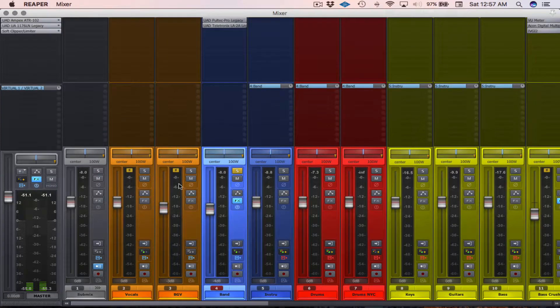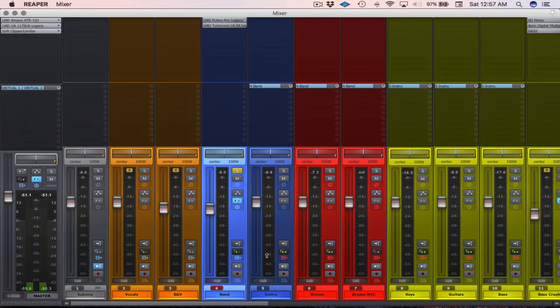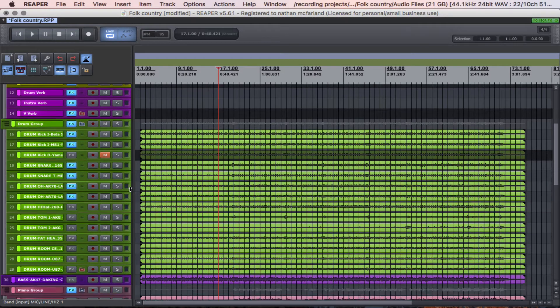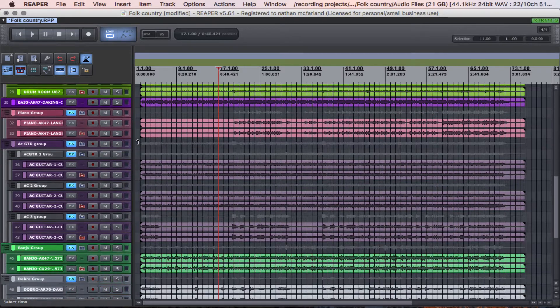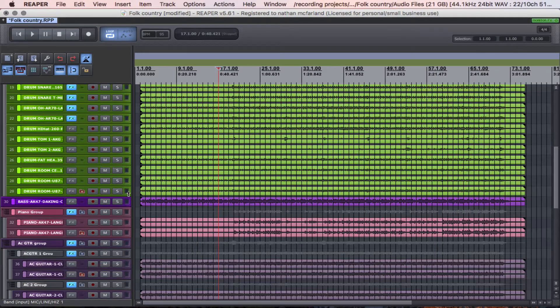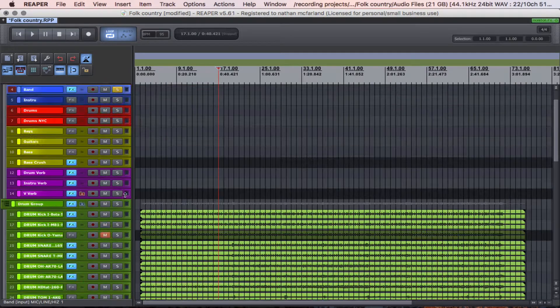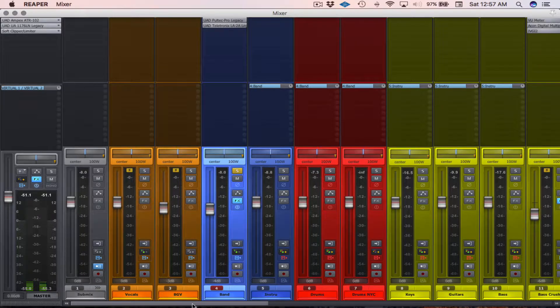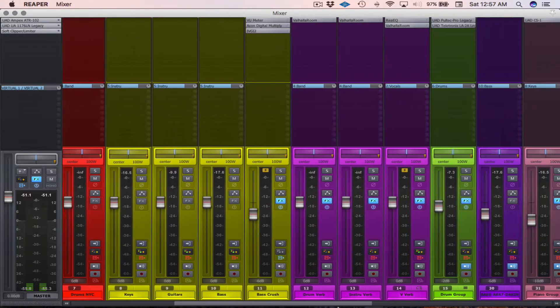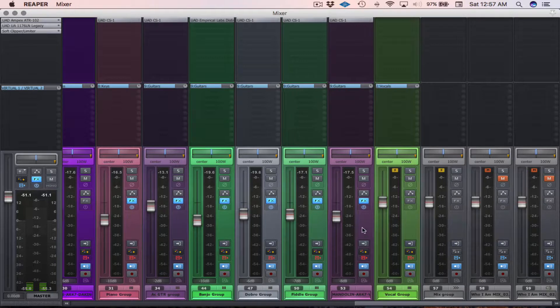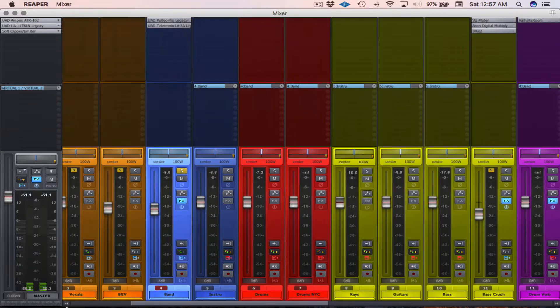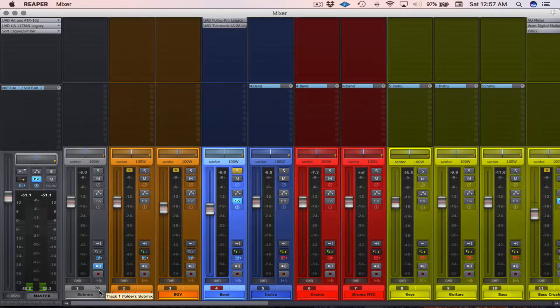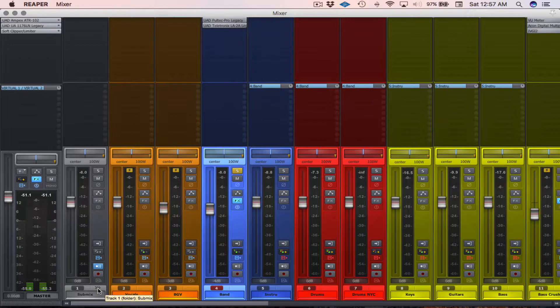So if I go back to mixer view here, you can see that in the tracking view, all this is all spread out and I can see all the waveforms and whatnot. But in mixer view, I actually have all those little folders collapsed.